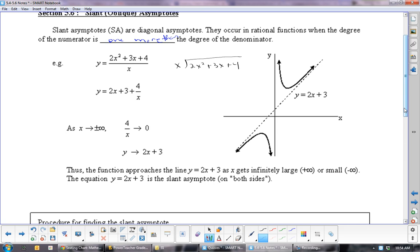We want to always get rid of the first term, so we're going to multiply by 2x. That would give me 2x squared, giving you 0. And you subtract — just like long division from grade 4. Now I will bring down the 3x. I'm going to multiply by positive 3, so I have 3x, and you get 0.